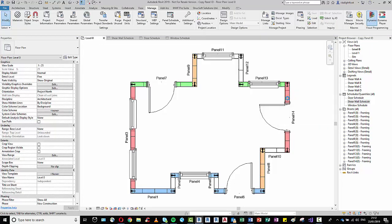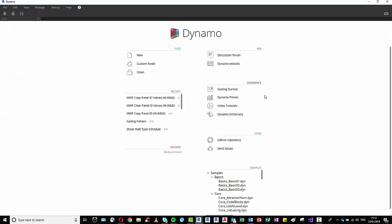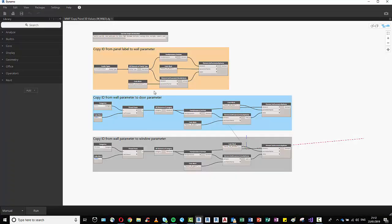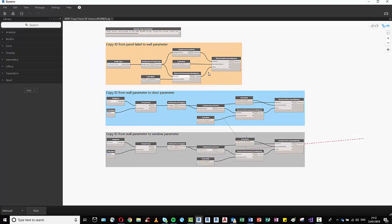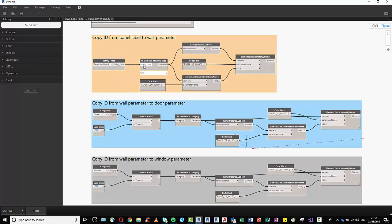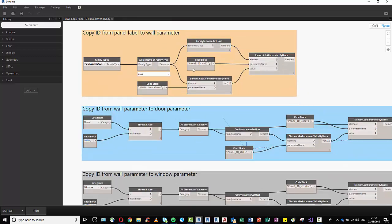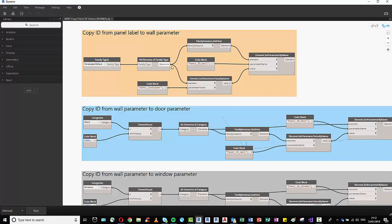So we want to open our copy panel ID. And once you get in here, you can see we've got three groups. The first group here is going to copy the ID from the panel label to the wall parameter. So feel free to set the wall parameter to whatever you'd like within your project.